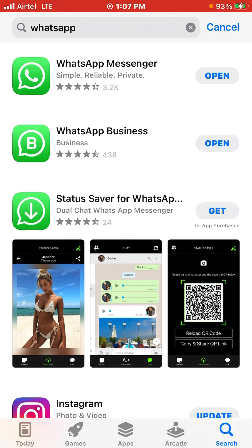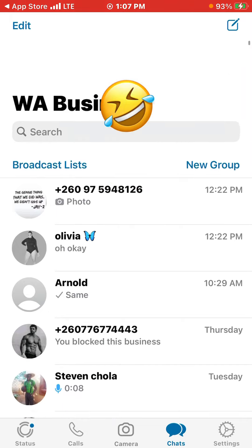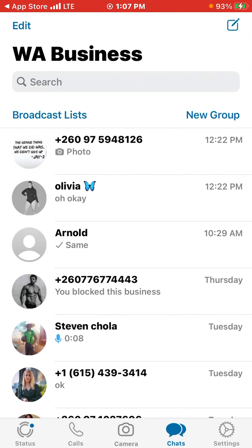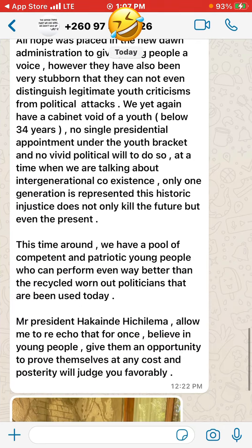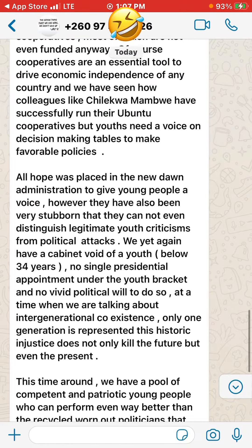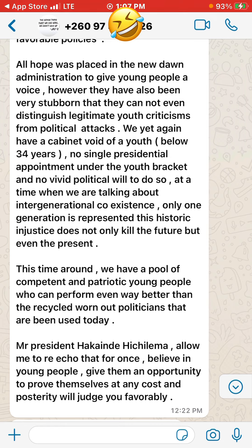I'll open my WhatsApp Business here. This is my WhatsApp Business. Go to the first one — the last person who sent me a message. You can see it's a long message. If I want to react to this message, I'll simply have to long press on this message like this.